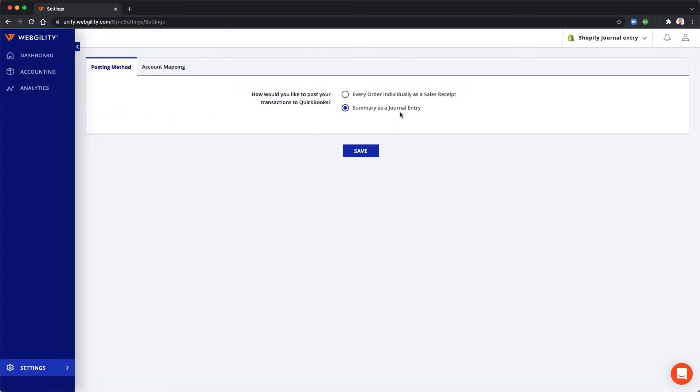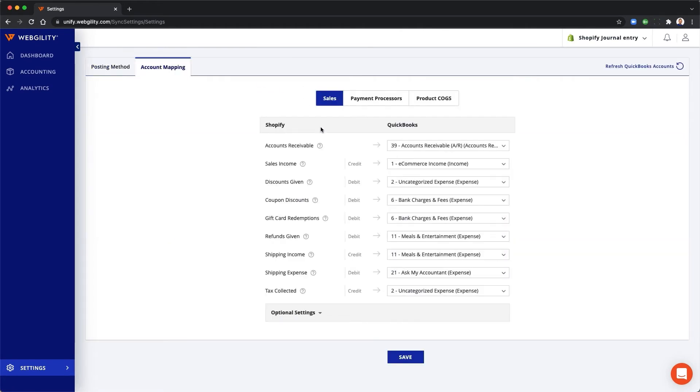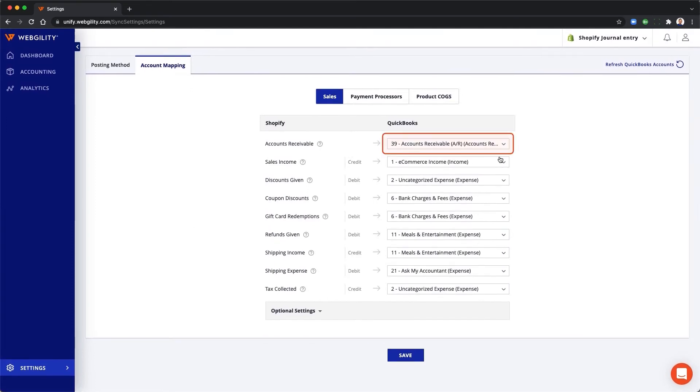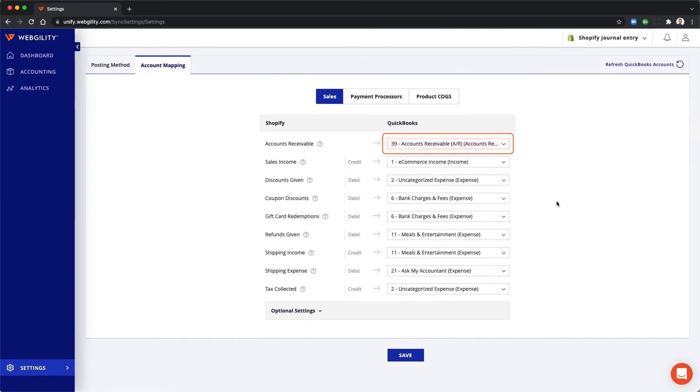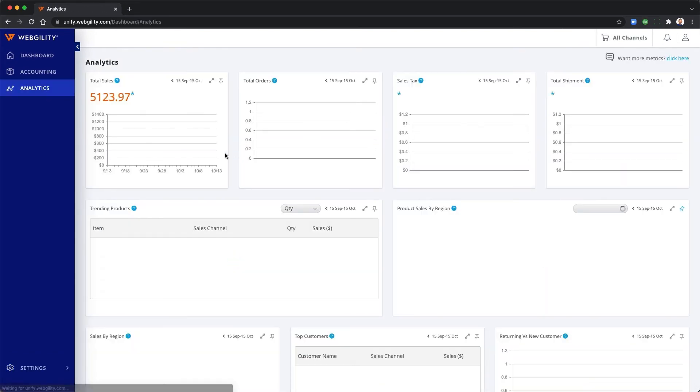If you prefer just to post a journal entry summarizing the income and expenses for the day, you can also do that. Simply select the QuickBooks accounts and Webgility will take care of the rest.